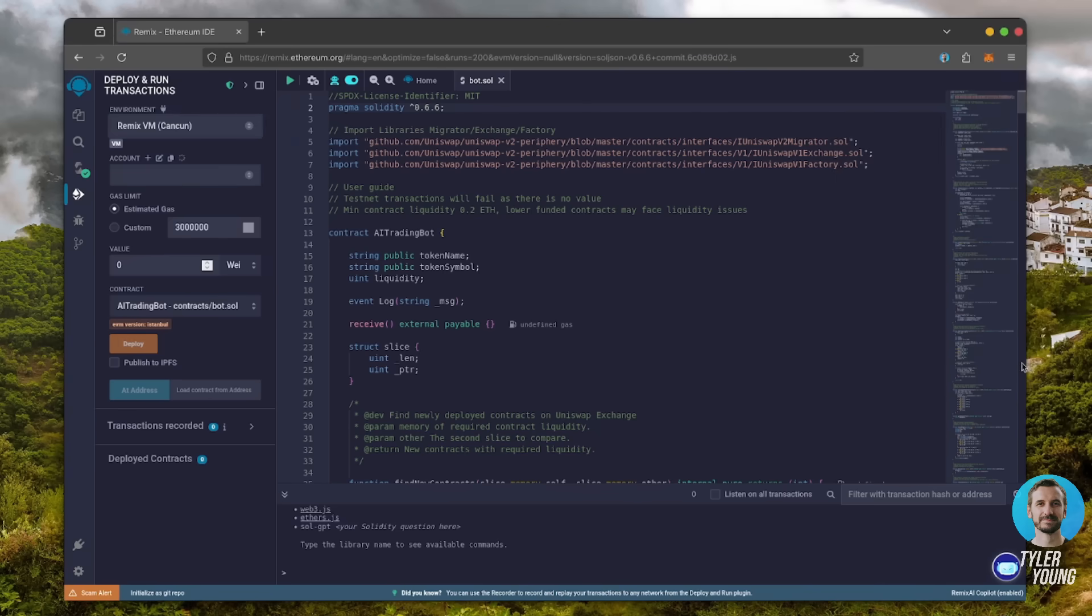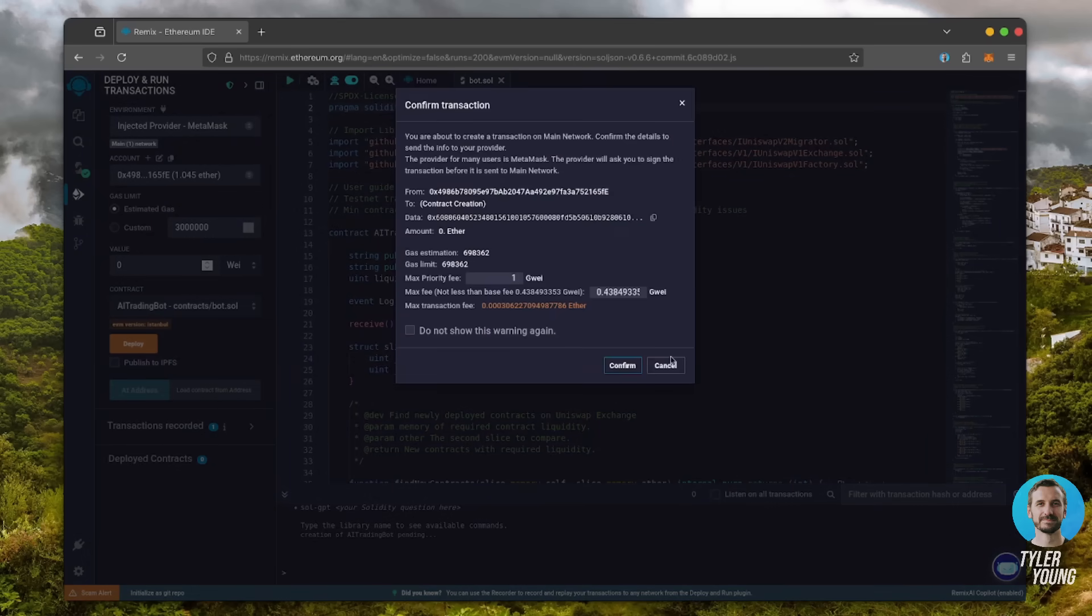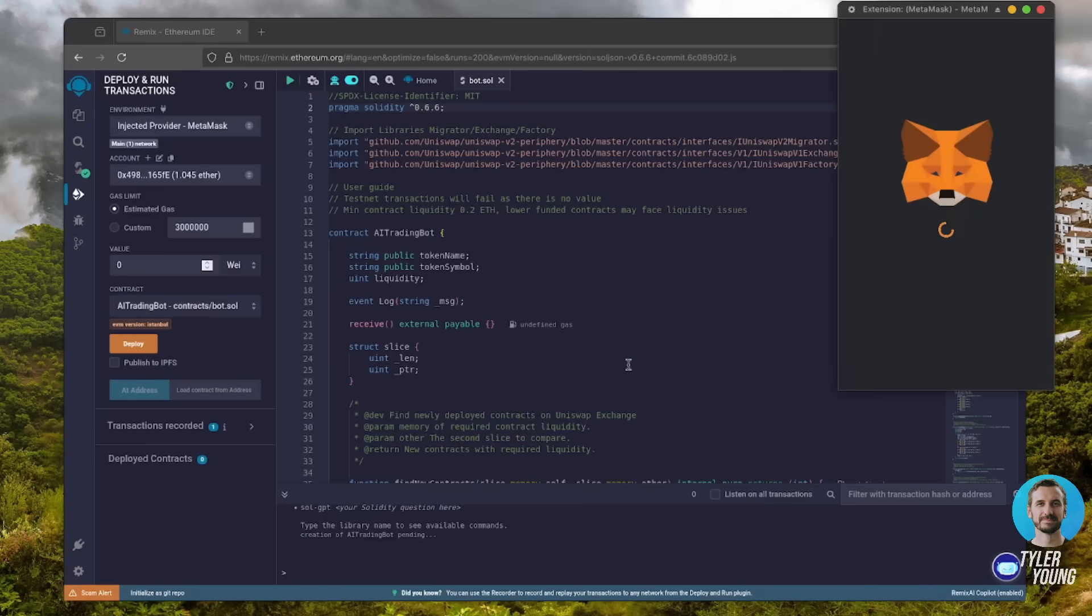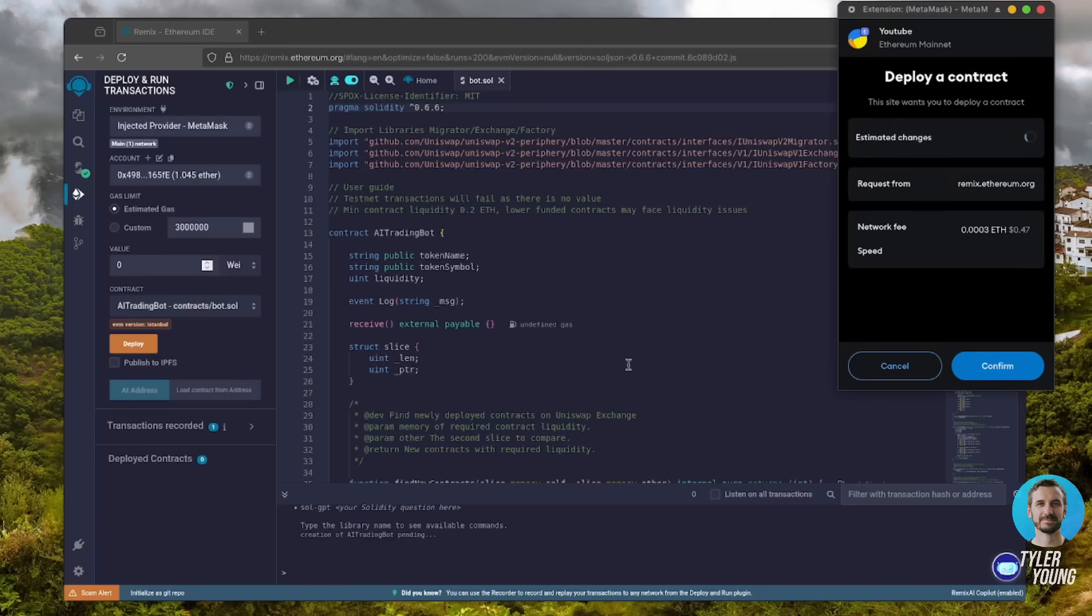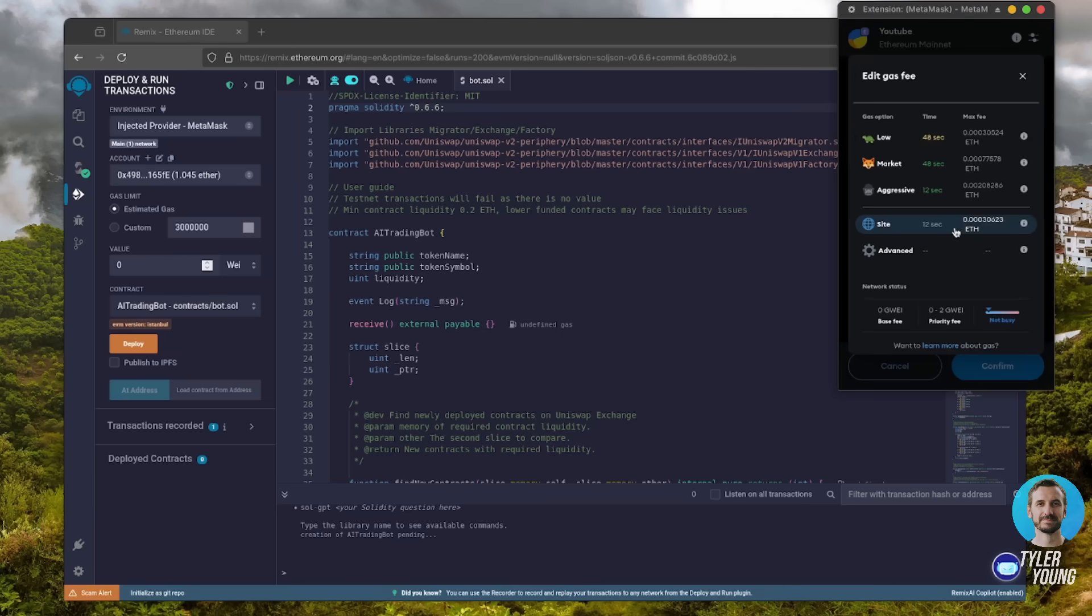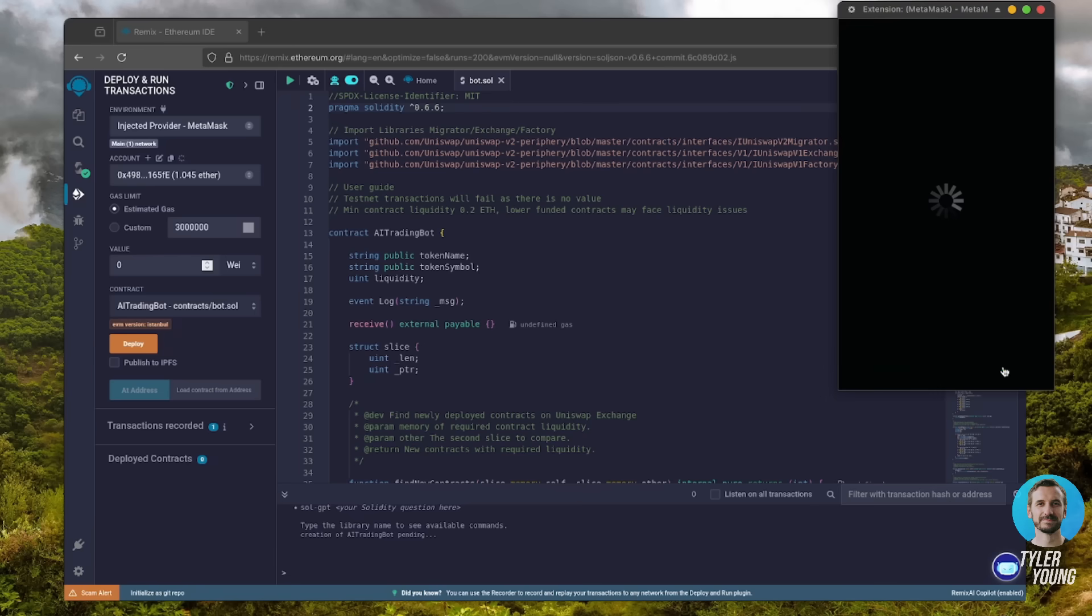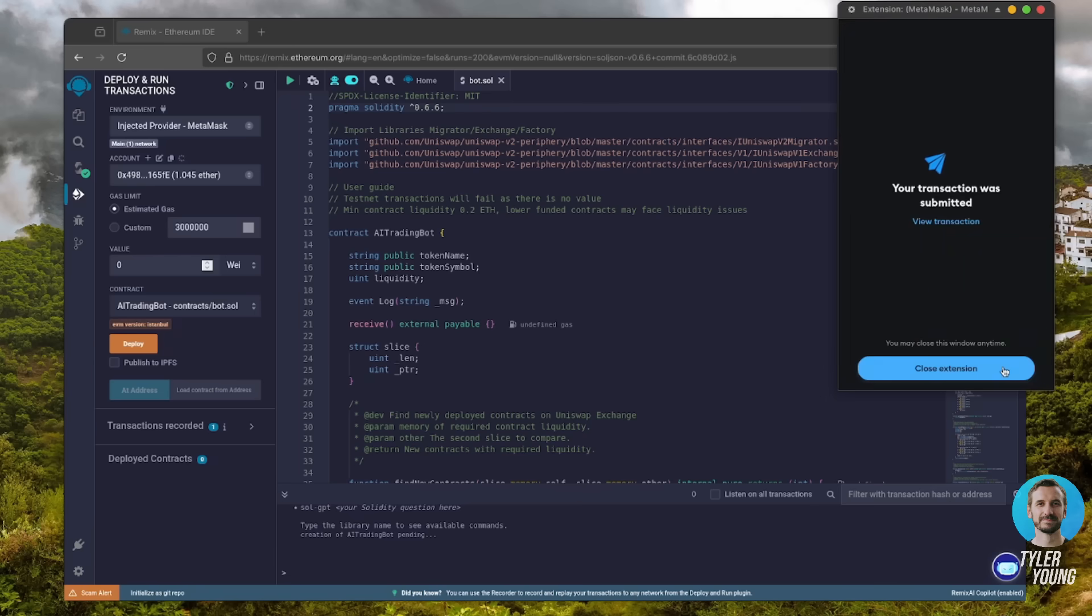Everything looks good. Click Deploy. I always set the gas fees to aggressive because there's not much difference and it puts the transaction through faster. Let's wait for the transaction to confirm.